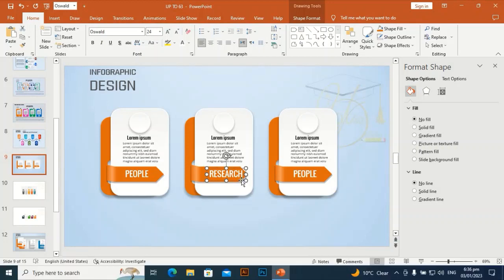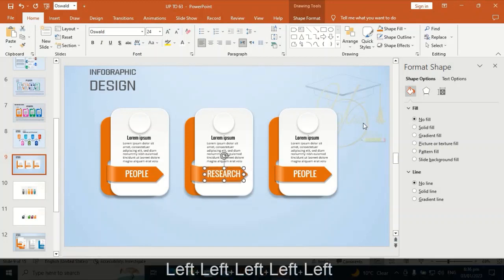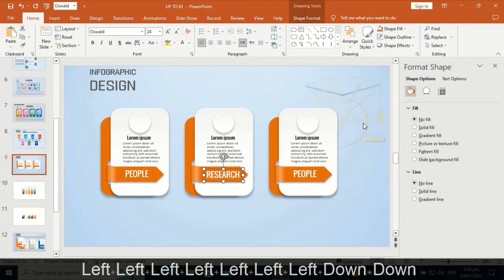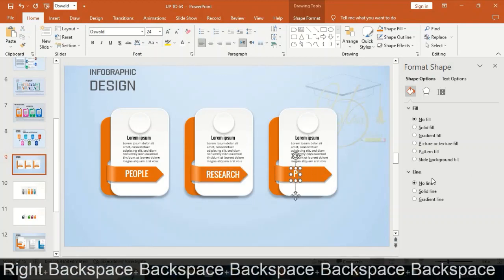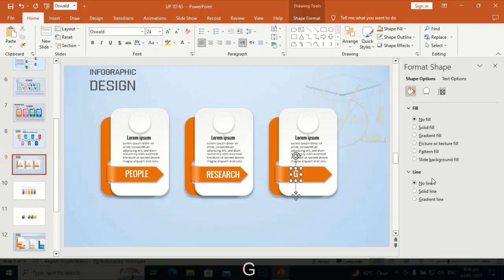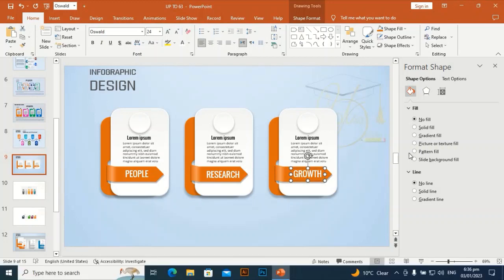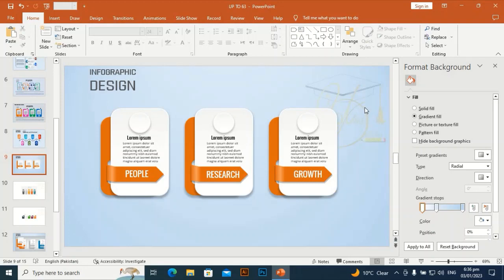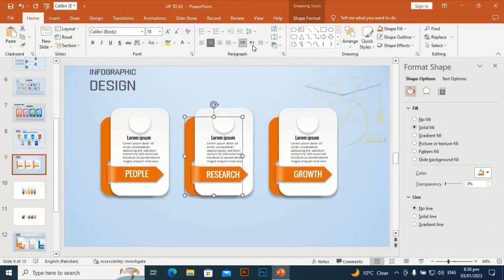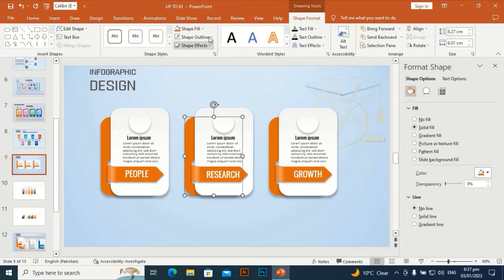Duplicate according to your requirements. Labels include: People, Research, and Growth — okay.